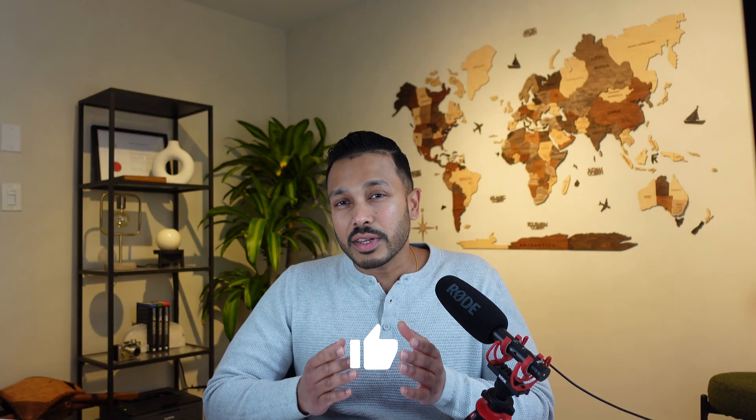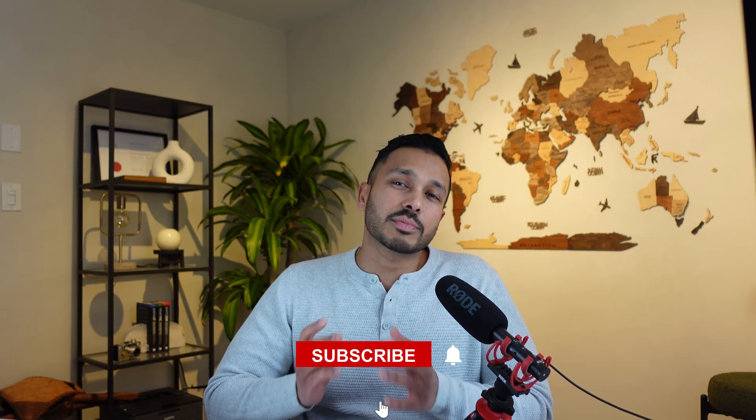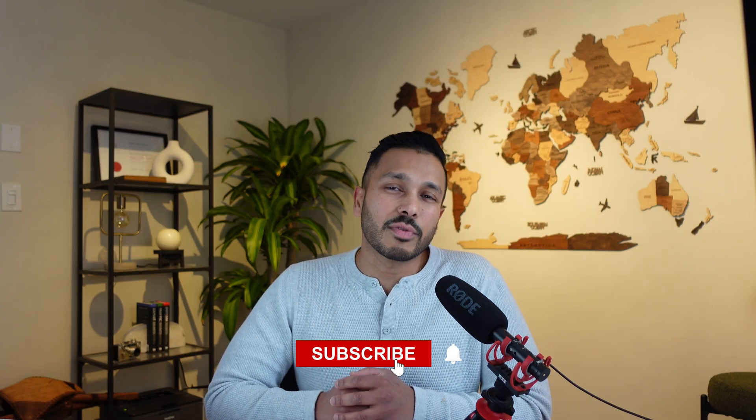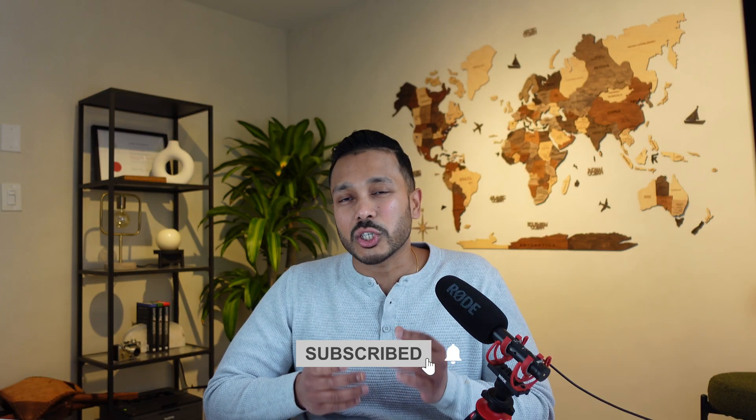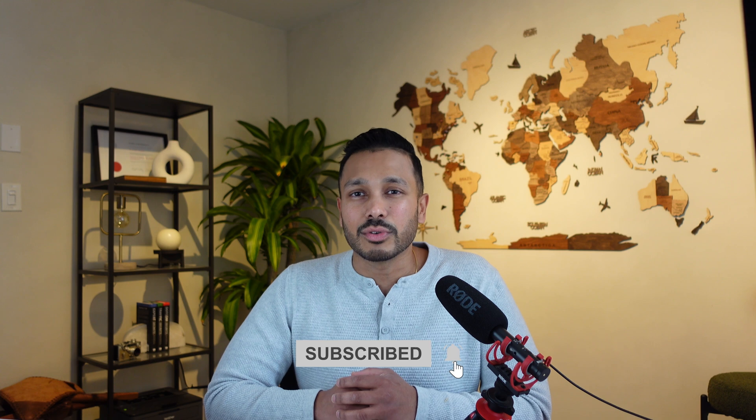If you found this video helpful, hit that like button and subscribe to the channel for more automation and AI tools that can help you be more productive. Now I went through SaneBox's features pretty quickly, but if you want an in-depth tutorial on how to set everything up in SaneBox, check out this video right here.